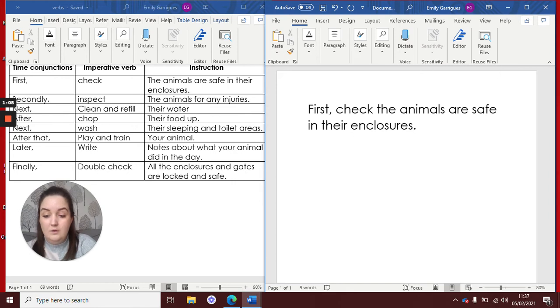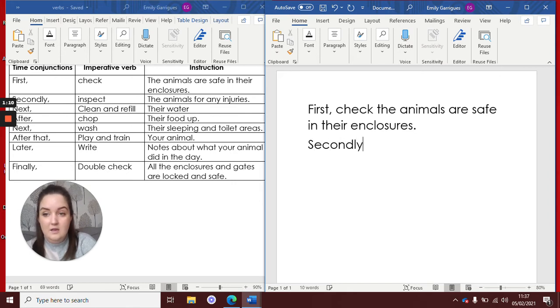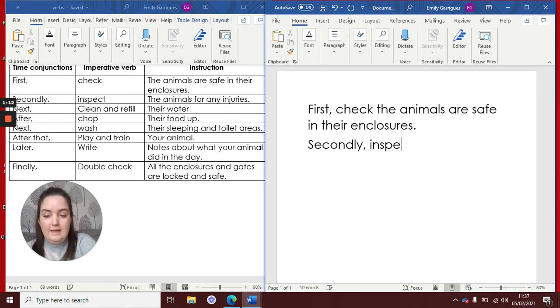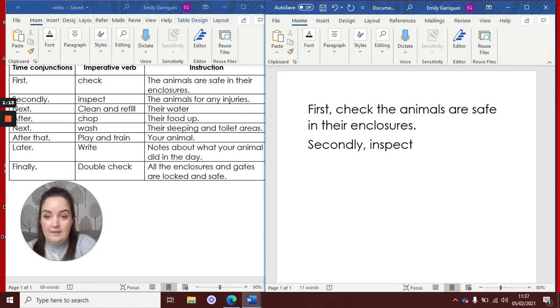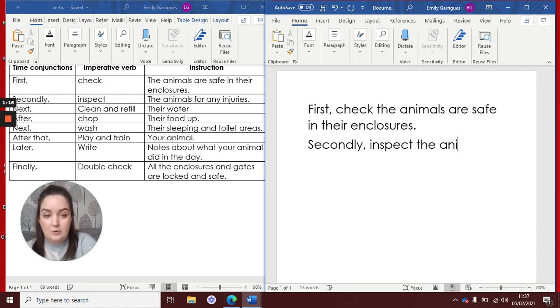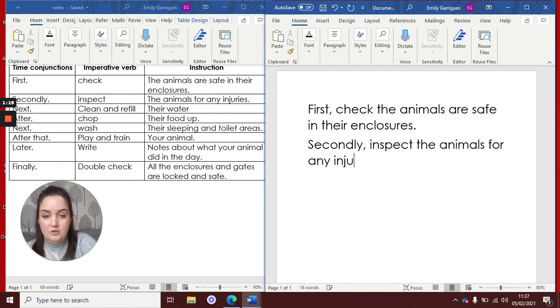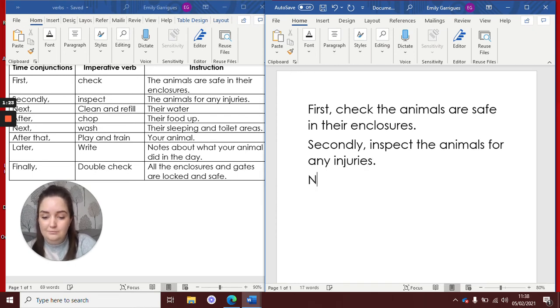Right, what was my next one? Secondly, comma, inspect, and then it was the animals for any injuries. Okay, my next one.